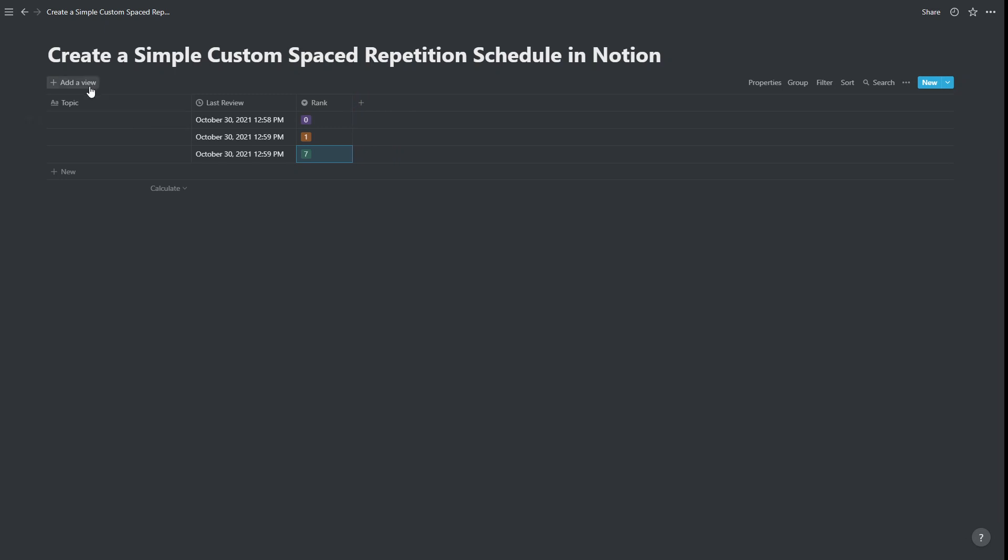So we've got our topic. And let's just put some values in here. Topic one. Topic two. And topic three. All right, so we've got three columns.